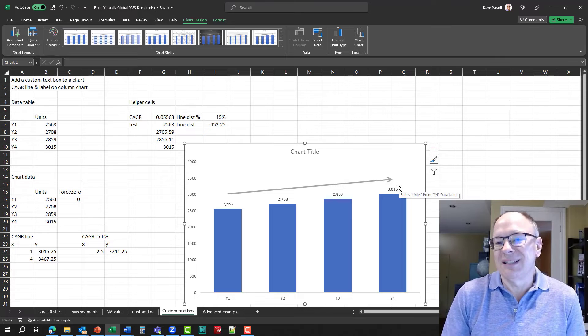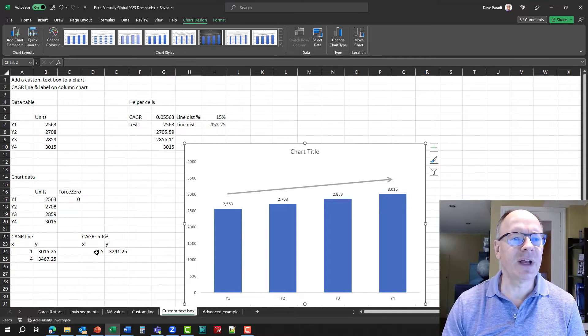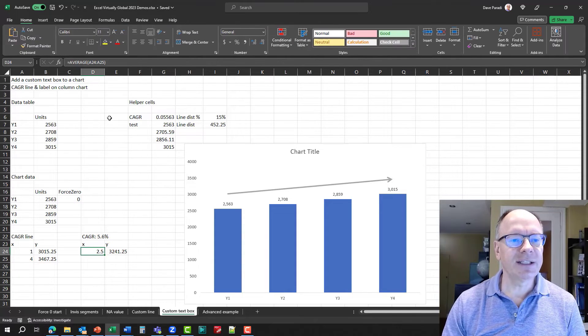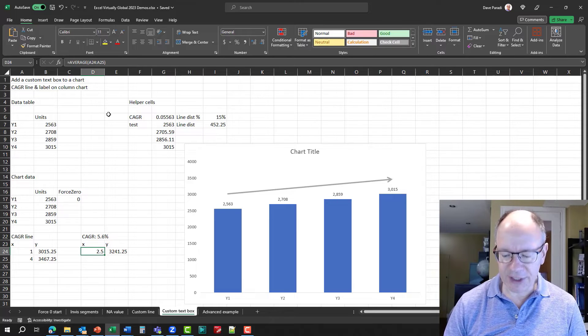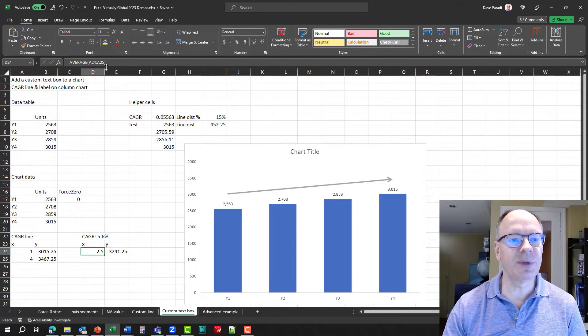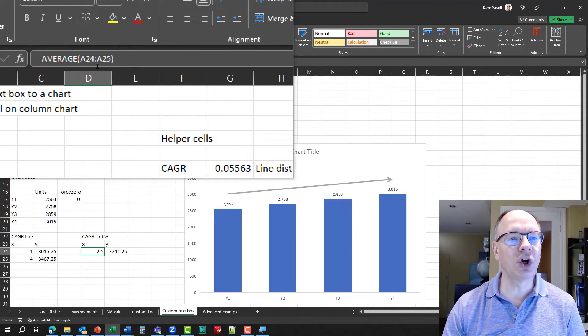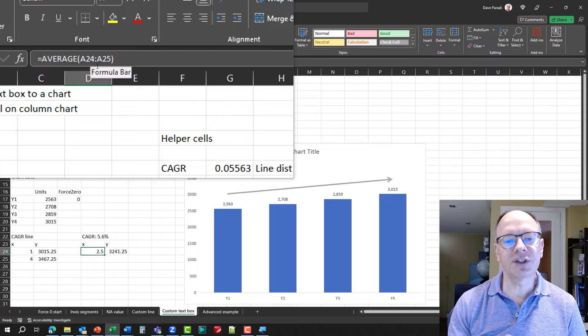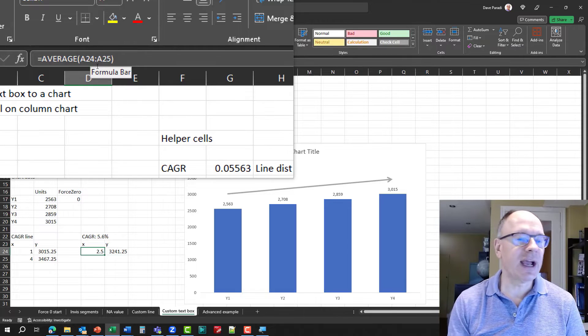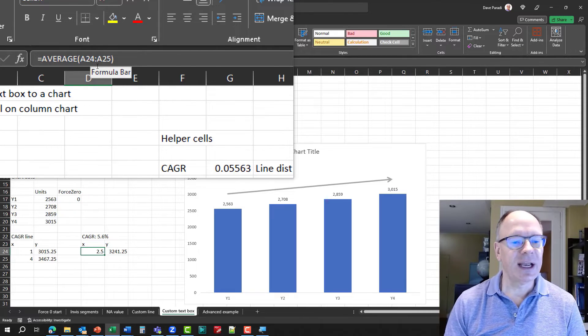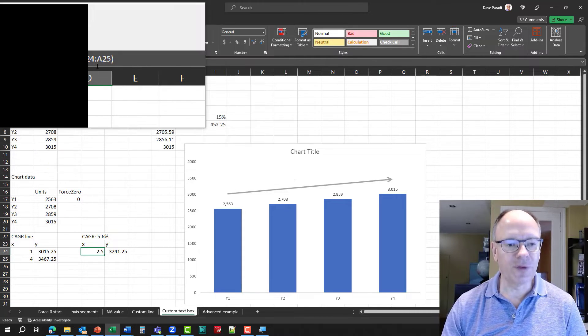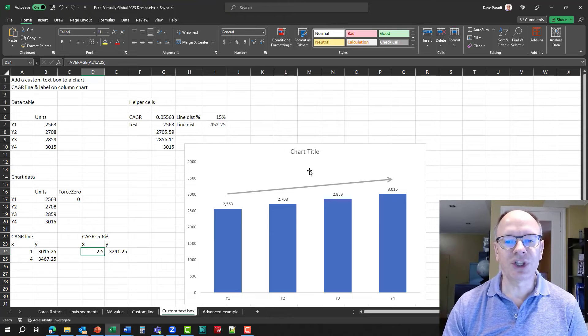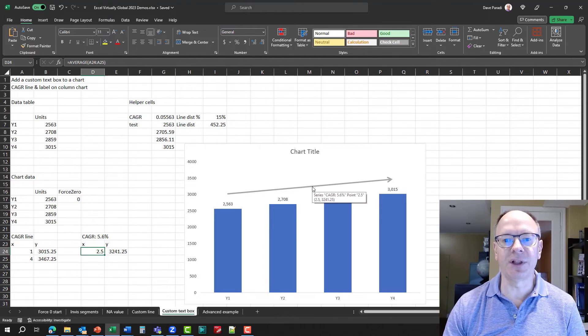Now, how did I know the X and Y values? So the X and Y values are simply the average. Let me zoom in on the formula here. It's the average of the start and end values of the line. So the average X and the average Y of the line, which allows me to position right in the middle of the line.